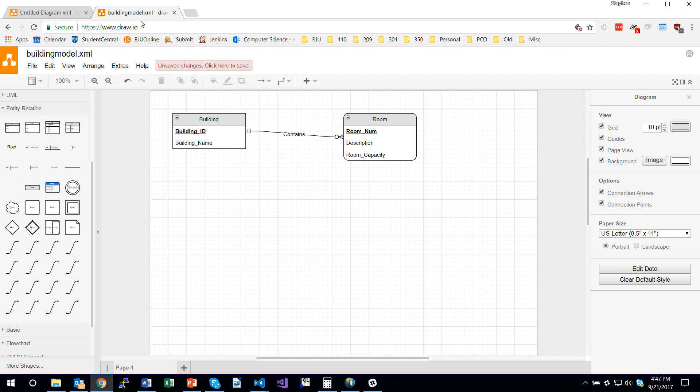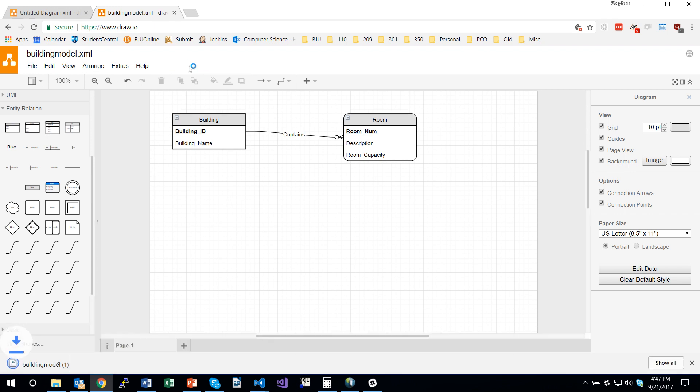Now the last thing I want to show you is how you can go ahead and export, or I need to show you how to save first. So, unsaved changes, click here to save. When you click that, then notice it downloads to your local downloads folder a copy of the diagram, building model one XML.